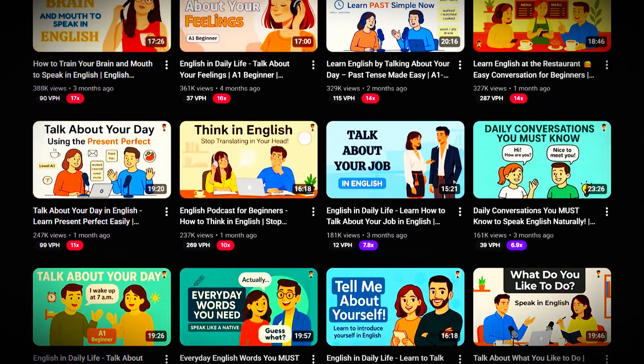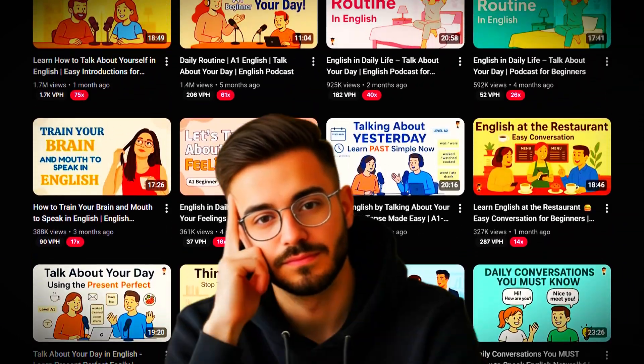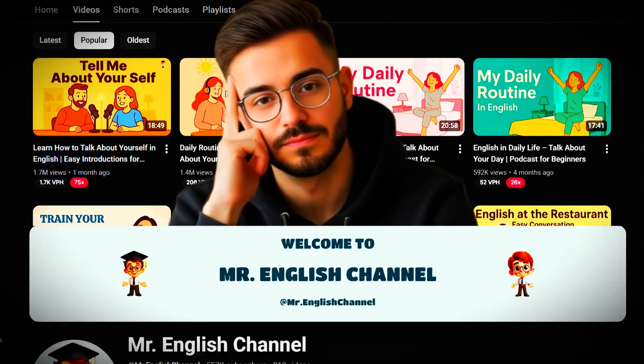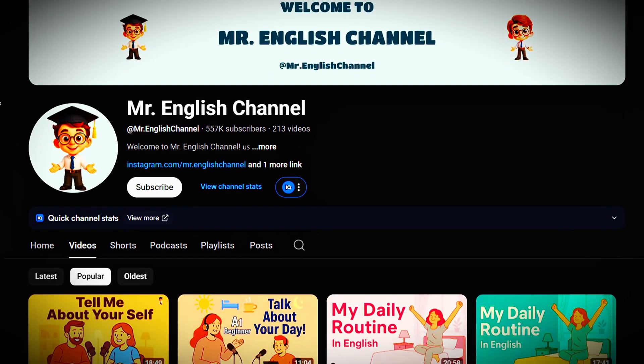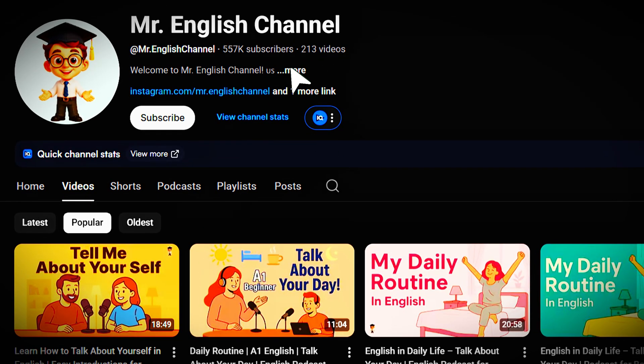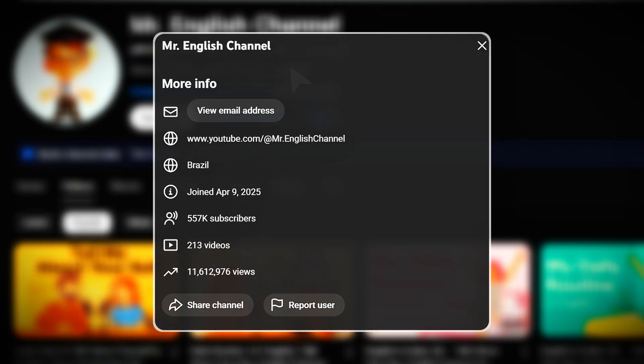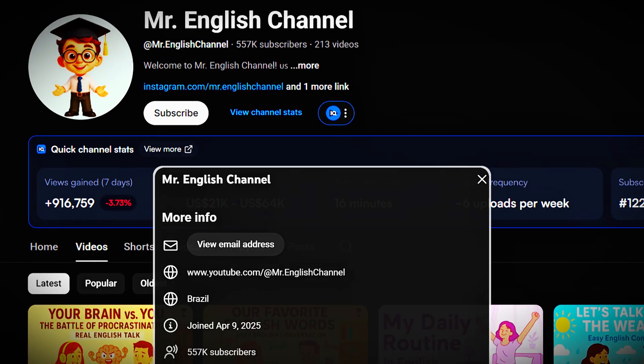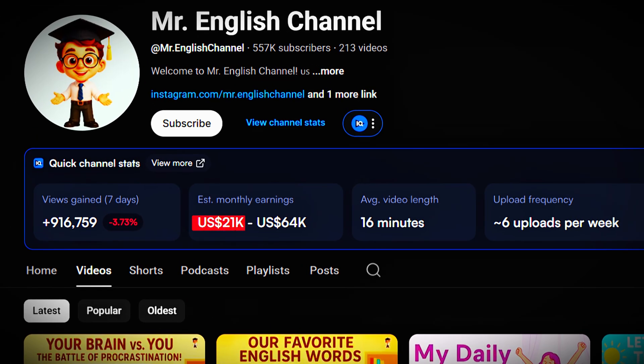I just found a new viral niche that almost no one's talking about, and this one's blowing up. It's called Mr. English Channel. As you can see here, this channel launched just six months ago, and it's already pulling in over 11 million views and almost 557,000 subscribers, making more than $64,000 every single month in ad revenue.